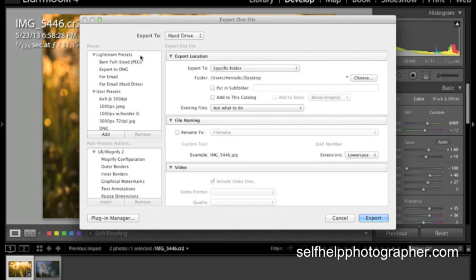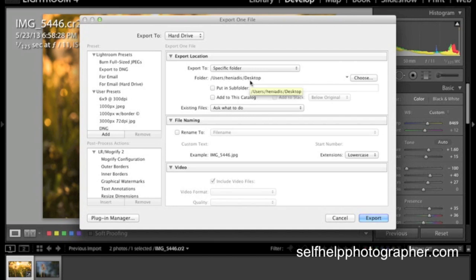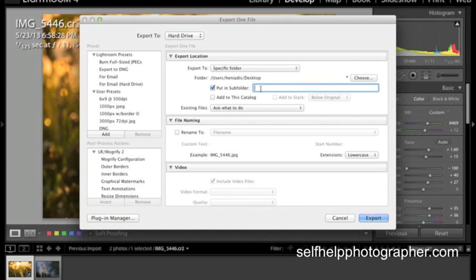And when you do that it's asking you where you'd like to go, what specific folder you'd like to export to. And in my case I have chosen the desktop. If you click the choose button over here you can choose where it's going to go. And if you want just the images on your desktop that's fine. If you want to put it in a sub folder on the desktop then you can type the name of the sub folder here. I'm going to type Facebook and then I know that this is going to be the folder that has my Facebook images in it.